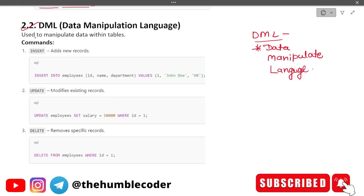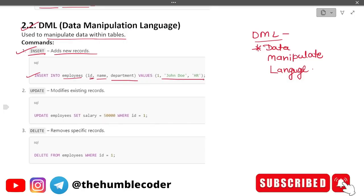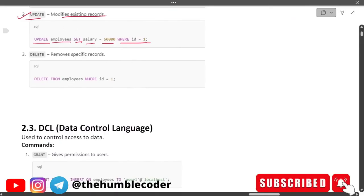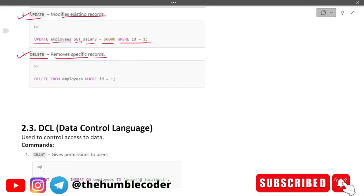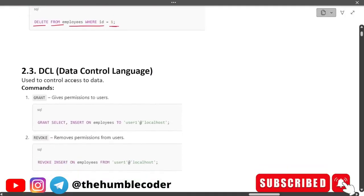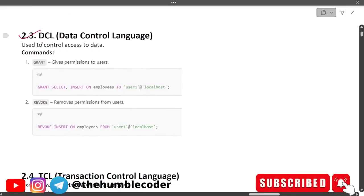DML commands: INSERT adds a new row — example: INSERT INTO employees (id, name, department) VALUES (...). UPDATE modifies existing records — example: UPDATE employees SET salary = 50000 WHERE id = 1. DELETE removes specific records — example: DELETE FROM employees WHERE id = 1. You mention the id and it deletes that particular row.